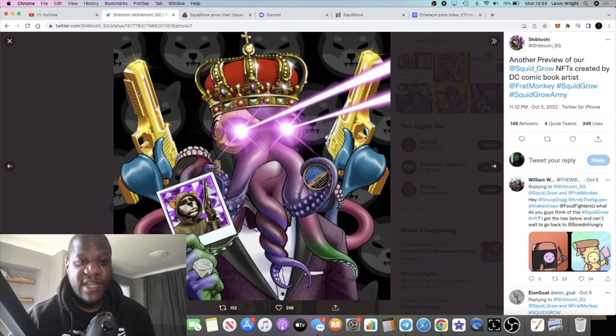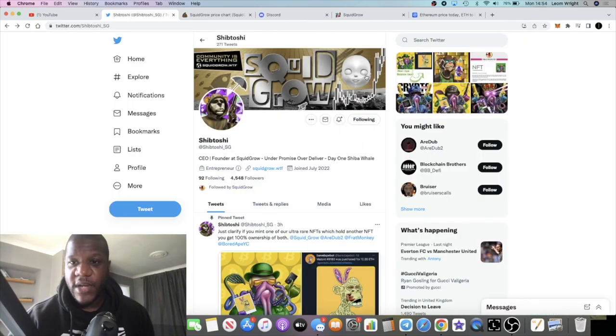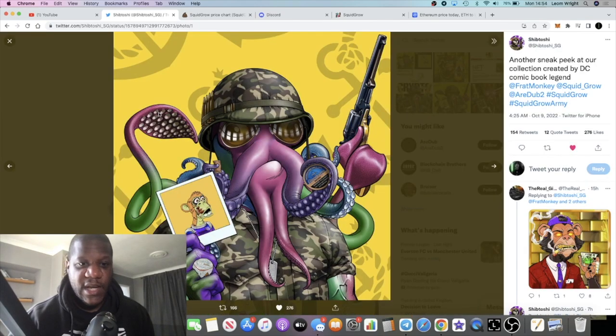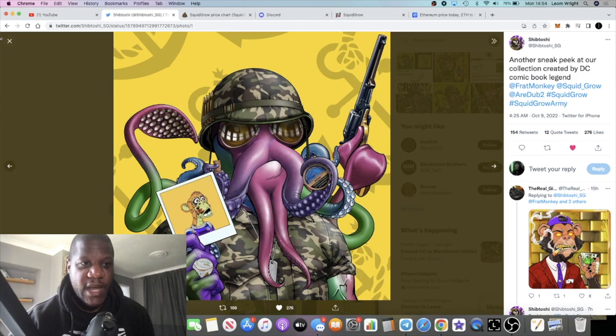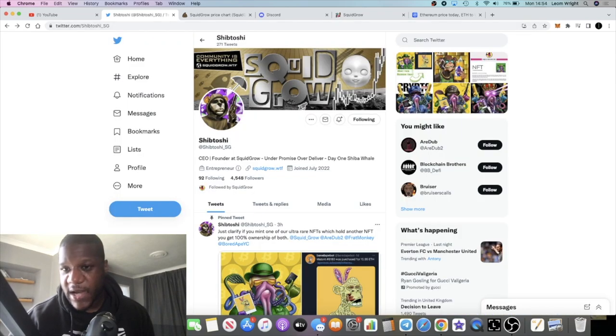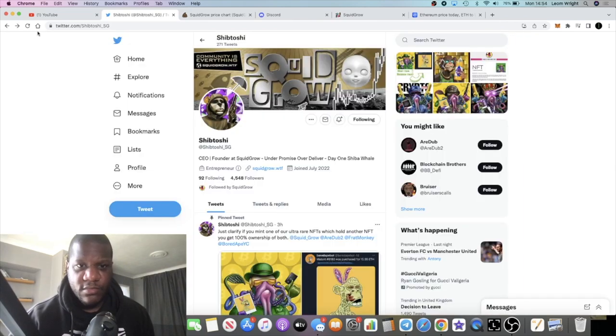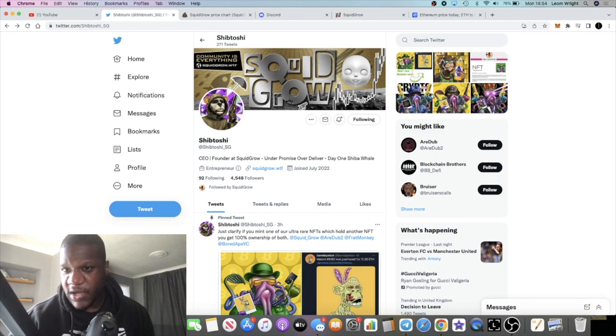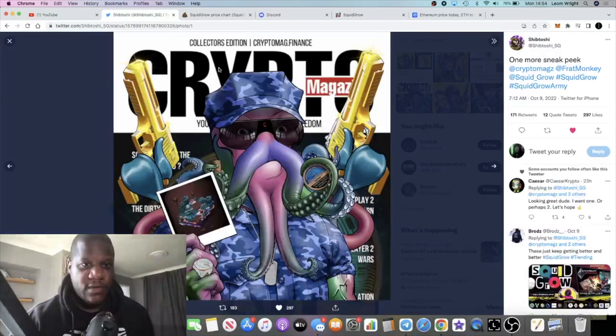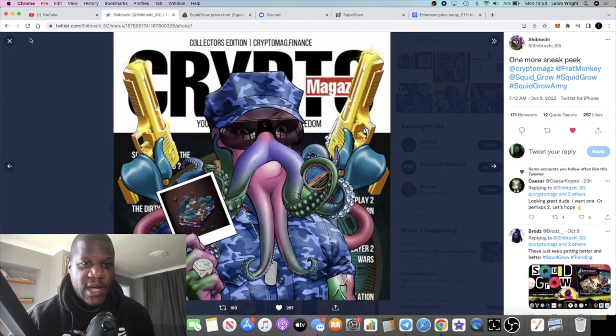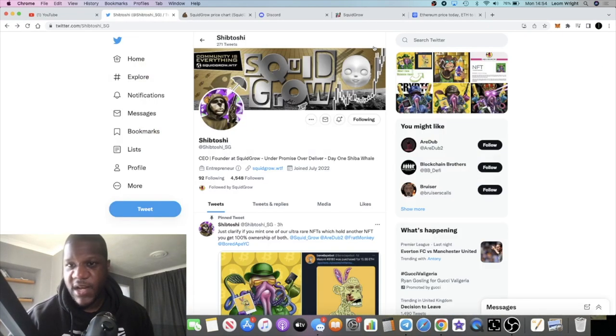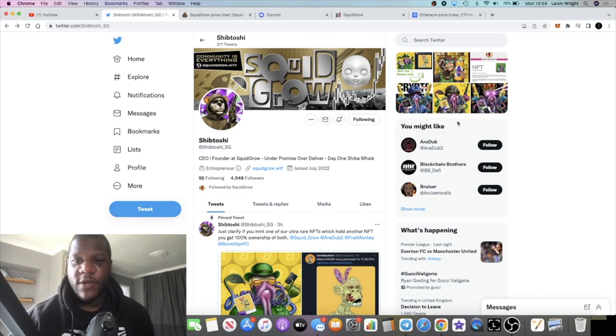A few more examples of some of the NFTs. You can see this one here looking pretty good. You can see this one here which we've already looked at. We've got this guy over here - is that a Squid Grow NFT? I'm not sure, it doesn't look like a squid. But you can see the crypto magazine and so on.